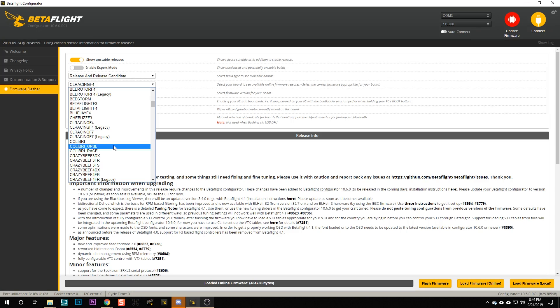You may see that for some flight controllers there isn't a legacy target, and there are two reasons for that. One is that some newer targets were never compiled for a previous version of Betaflight, so a legacy version was never created. The other reason is that some targets don't have a unified target defined for them yet, and when you flash the target you're actually flashing the legacy version even though it doesn't say 'legacy.' That explains why you see 'legacy' in the pull-down list some of the time.